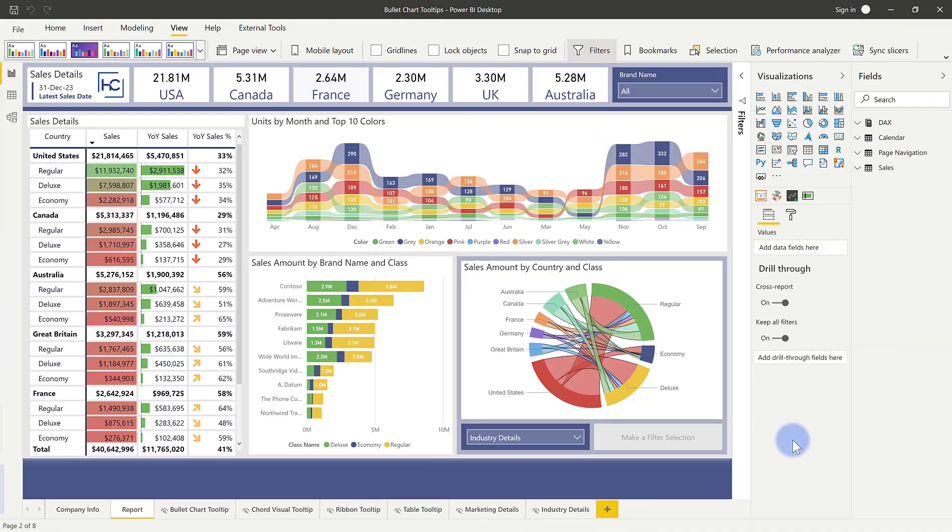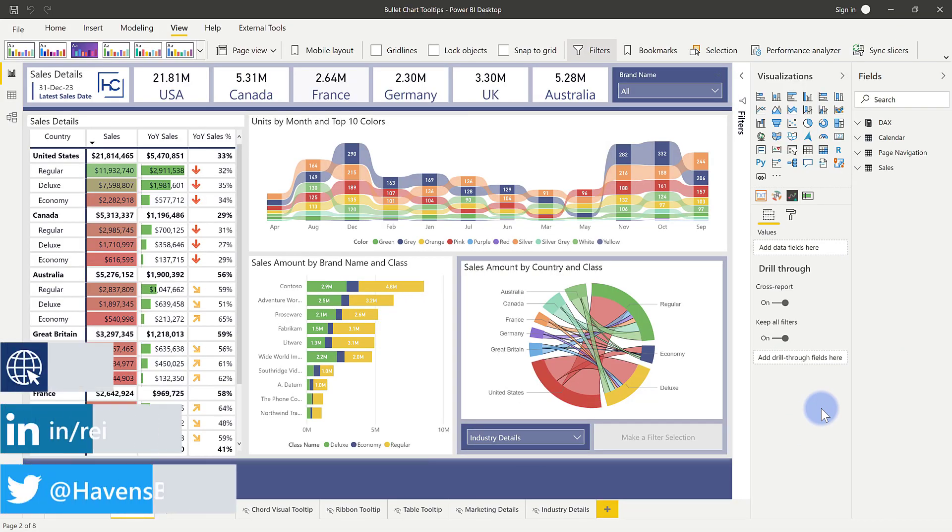So those of you who watched last week's video on the Smart Narrative, you might recognize this report page. If you haven't seen the video yet on Smart Narrative, I highly recommend going and checking it out. It's a really cool video that shows how to combine natural language text and mash that up and combine it with any kind of KPIs or metrics from your model. And you can find the link to that video over in the pane on the right of this video or down in the description.